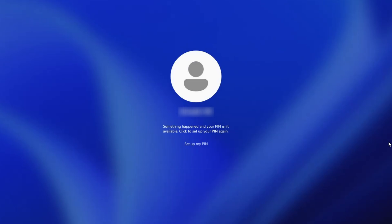Alright, as you can see, I'm currently on Windows 11 and I'm getting the same message. Your PIN isn't available. Here's what you need to do.